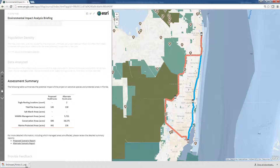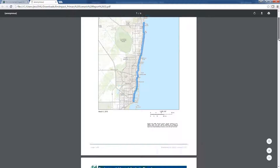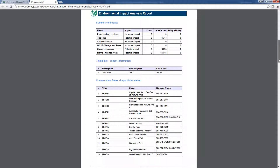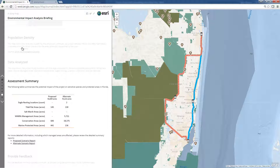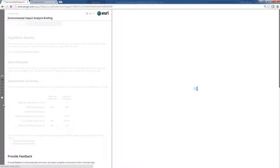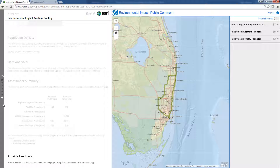We can even include links to the detailed analysis reports. The Environmental Impact Briefing app allows us to reference other applications. If desired, we can include a link to an application that allows citizens to provide comments to the proposed projects.